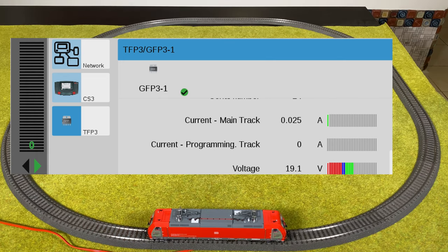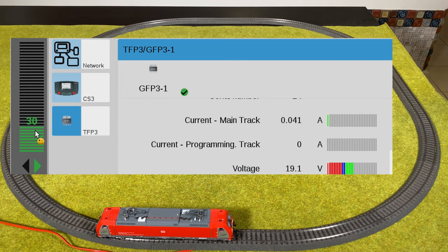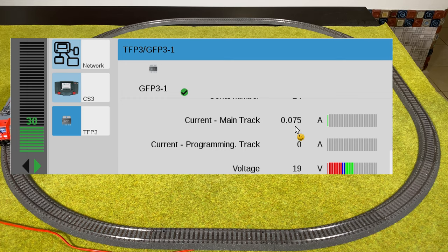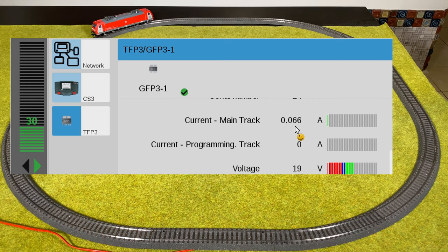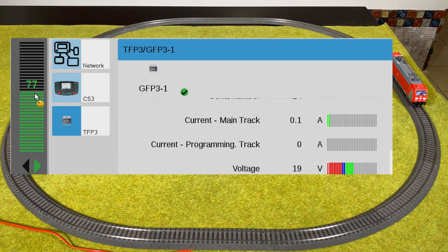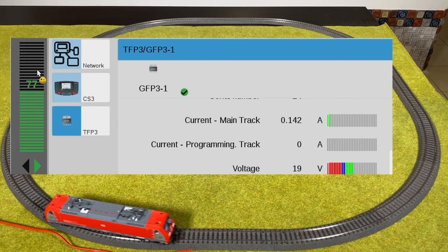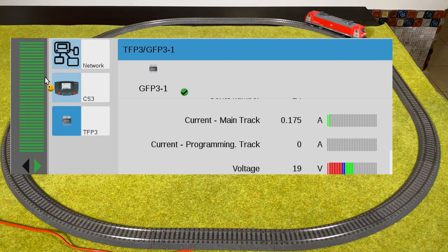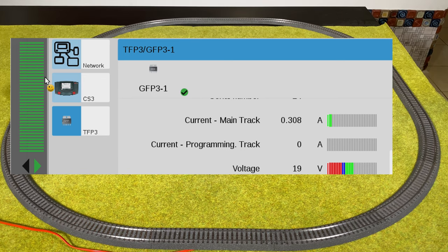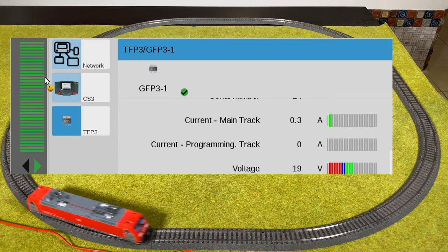Let's see if I can drive the locomotive. I'm increasing the speed and you can see the locomotive drives — you can also see the current going up. Notice it kind of jumps, because it's only doing the query every five seconds. Right now it's drawing 0.066 amps. I increase the speed more and now I'm at 0.1 amps. At full speed the current jumps all the way to 0.308 amps — the same as we saw on the Mobile Station 2, although we get a couple of extra digits here. Basically 0.3 amps for the locomotive going full speed.